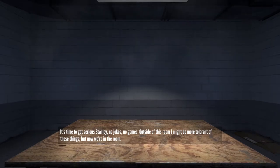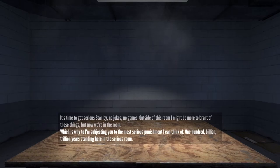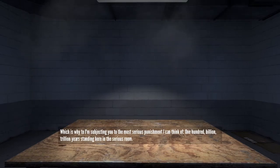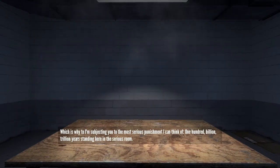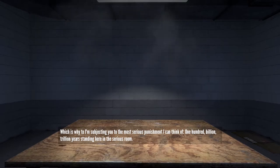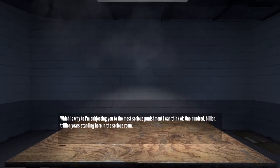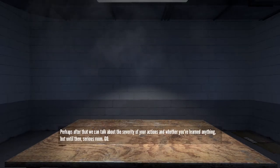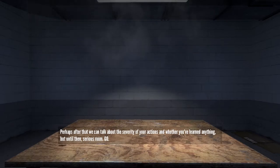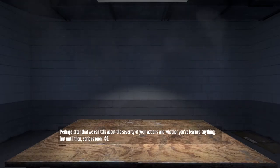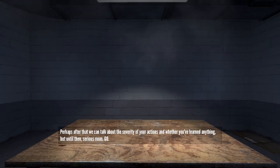Outside of this room I might be more tolerant of those things, but now we're in the room, which is why I'm subjecting you to the most serious punishment I can think of: 100 billion trillion years standing here in the serious room. Perhaps after that we can talk about the severity of your actions and whether you've learned anything. But until then, serious room, go.